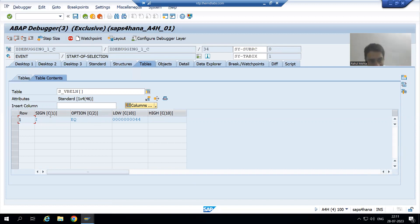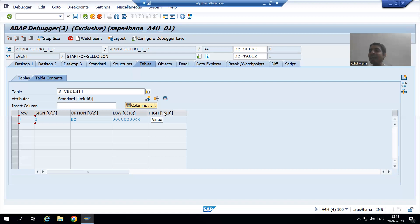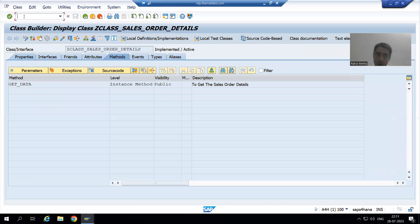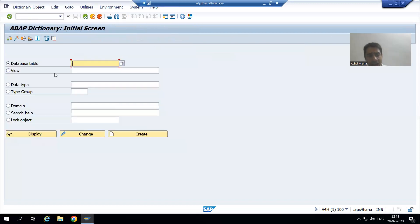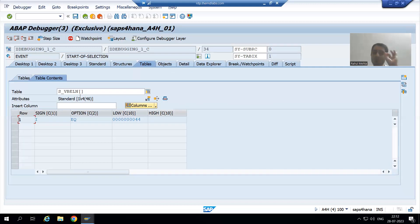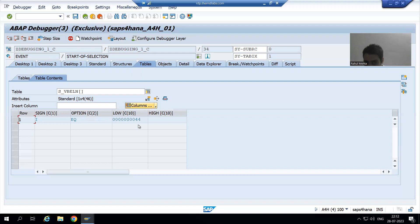What is the length of sign? The length of sign is character 1. The length of option is character 2. The length of low and high is character 10. Why character 10? Because our sales document number is character 10. That's why our low and high are character 10. So a select option is always an internal table, and that internal table has four columns: sign, option, low, and high.